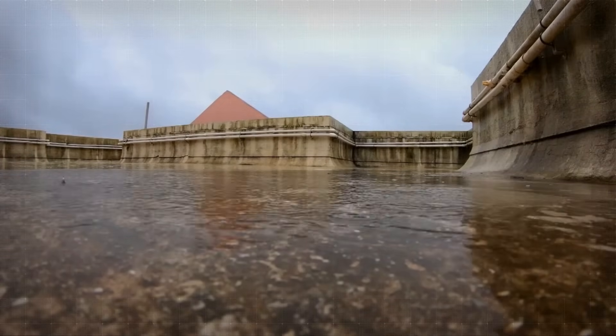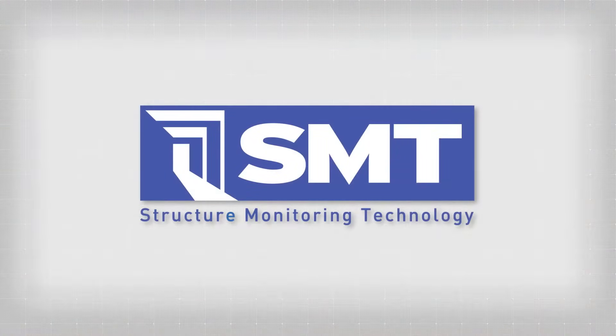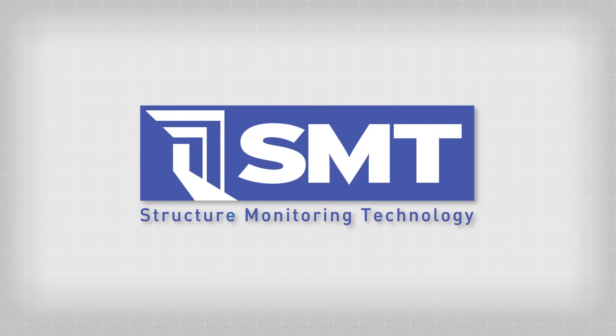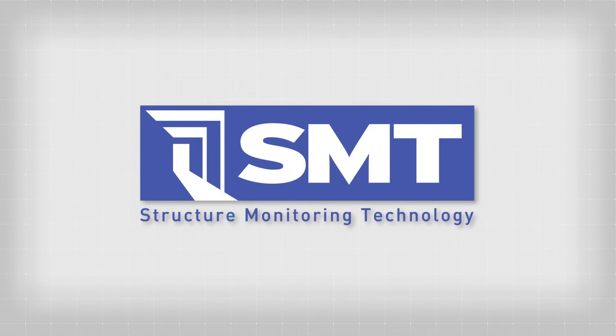Mitigate risk and make smart decisions with SMT, the leak detection experts.